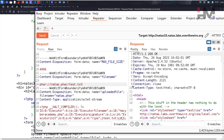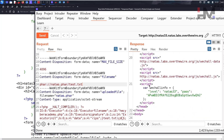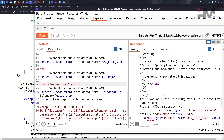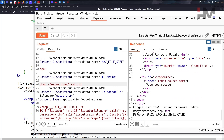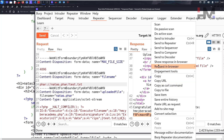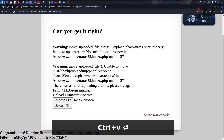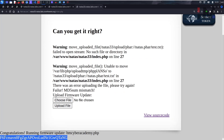Let's run it in Burp Suite. Scrolling through there are some warnings, but scrolling down we see 'Congratulations running firmware update, hmcyberacademy.php' — it ran successfully. We have our solution. Showing the response in browser looks great. We have successfully completed the Natas series! I hope you enjoyed this series and I'll see you guys in the next one — peace.